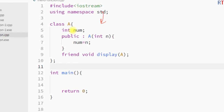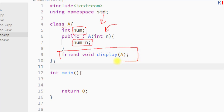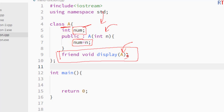In this example program, we have one class A. The class has one private data member and a constructor used to initialize that private data member. We have declared one friend function inside class A with a semicolon at the end, to access the private member of that class. The friend function takes one class type object as a parameter, and we must define the friend function outside of the class definition.